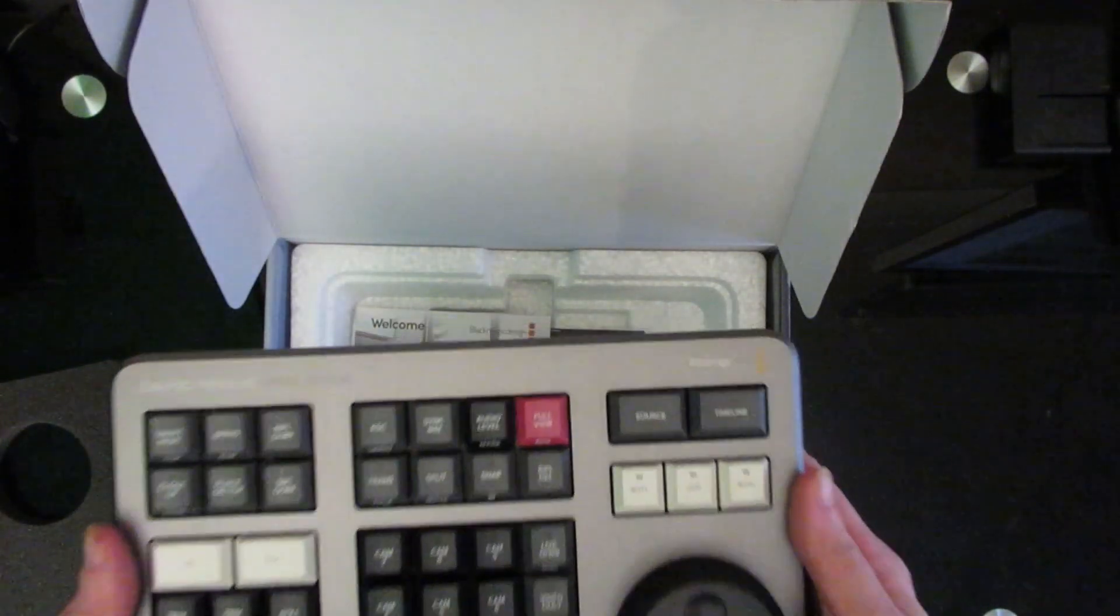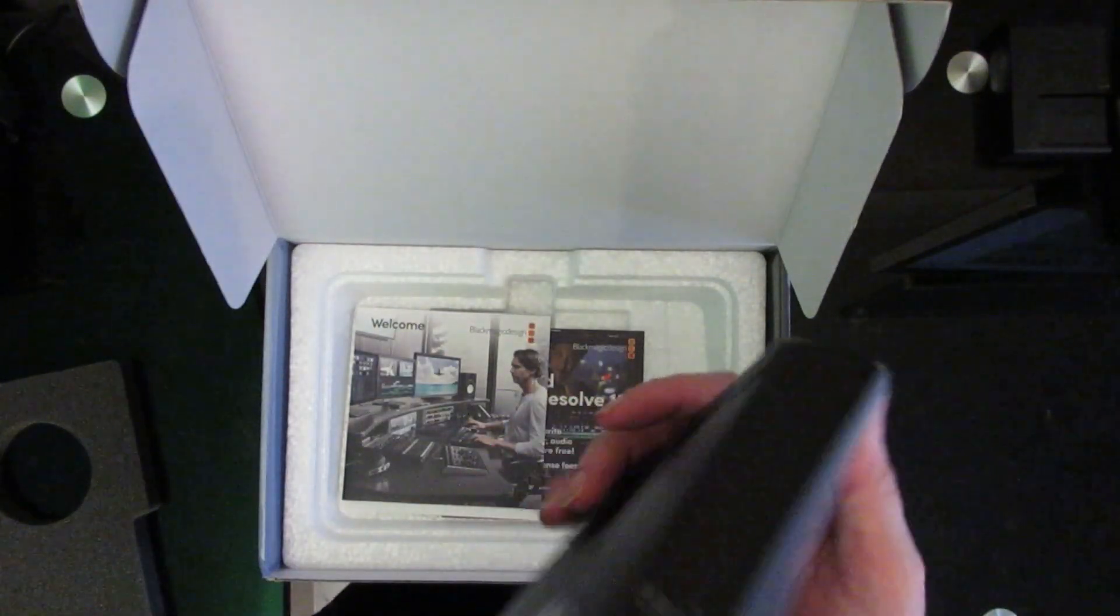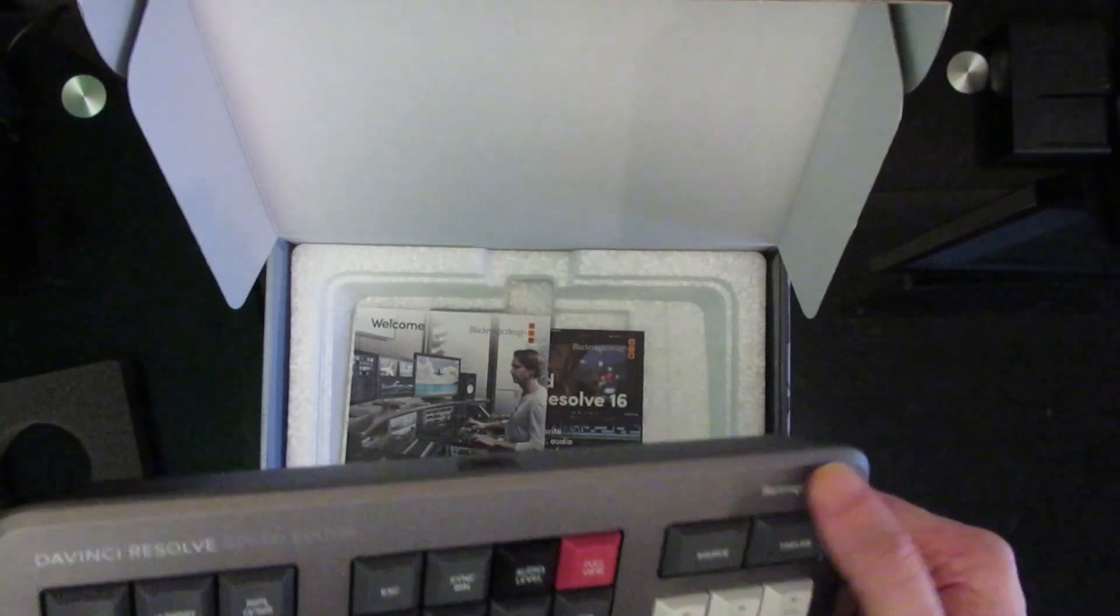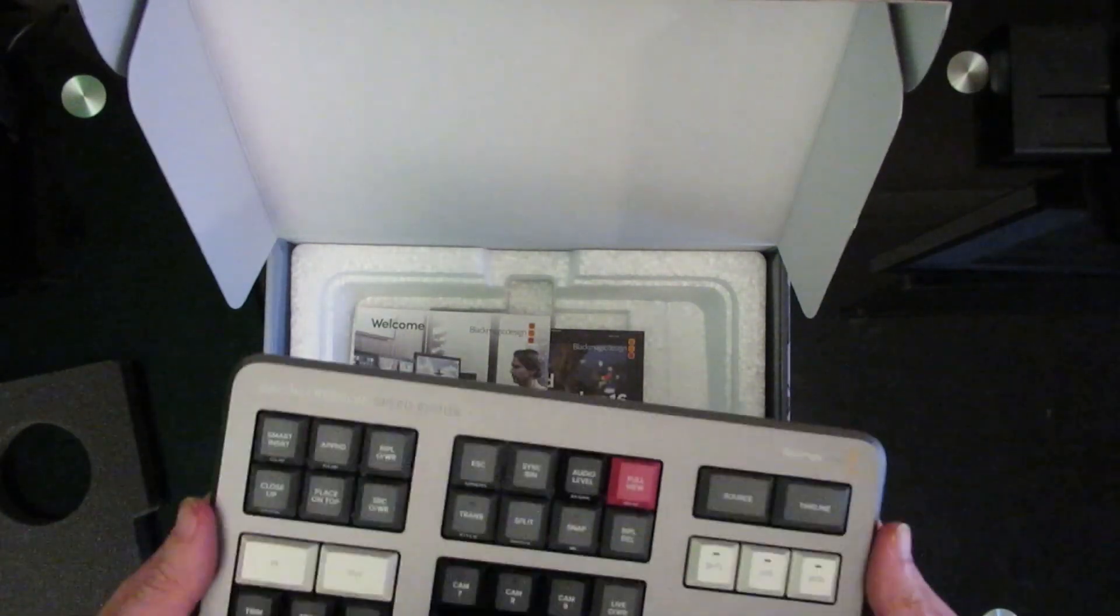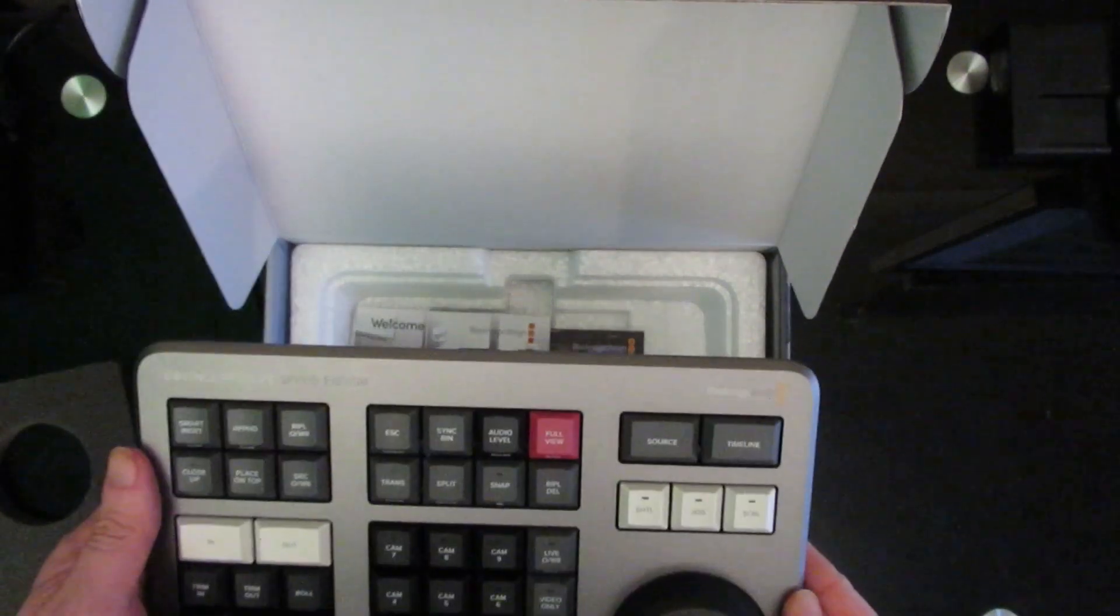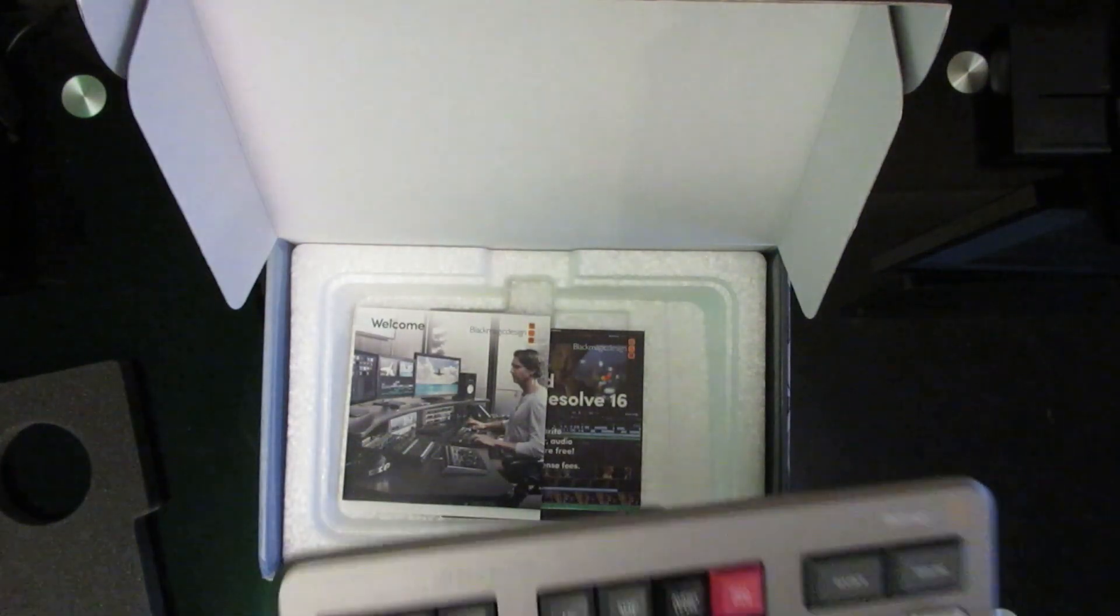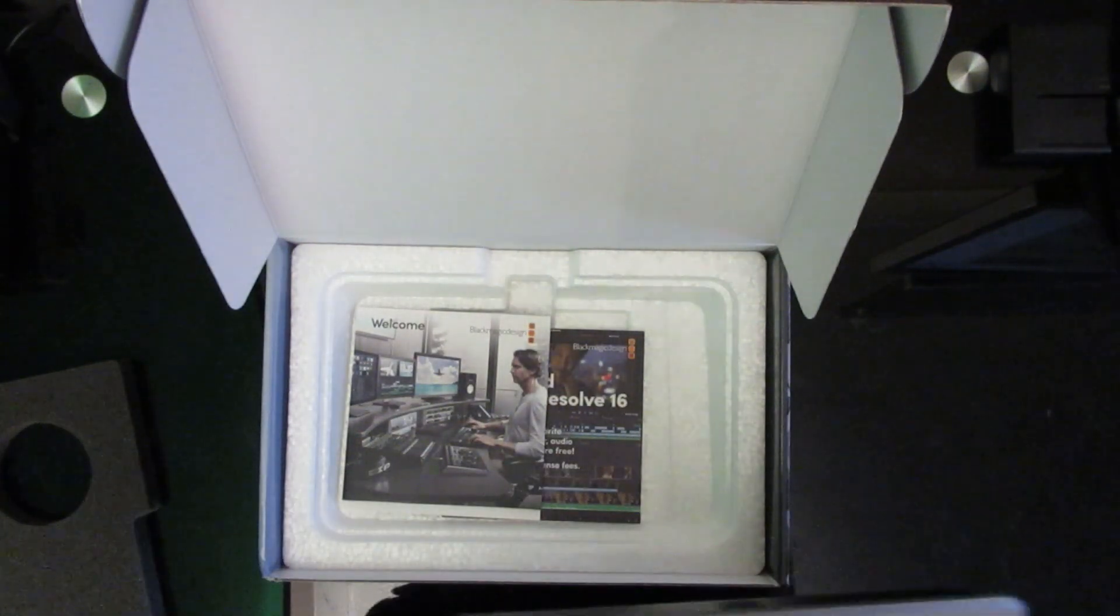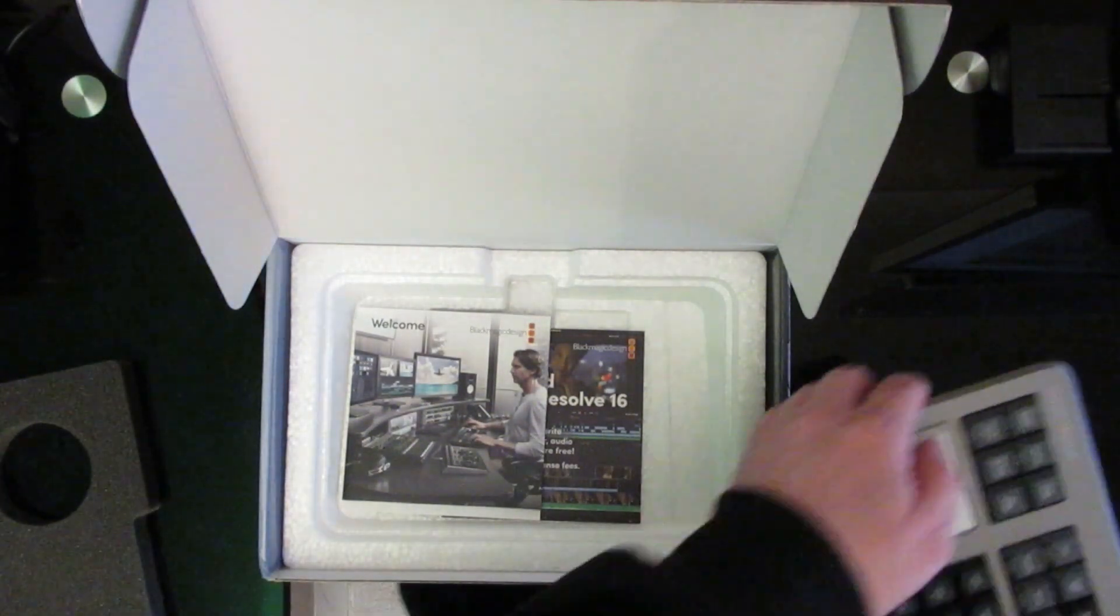First thing that hits you is this feels chunky. I mean, it feels plastic but there's weight in it. It's kind of hard to describe, it's just you would expect it to be a lot lighter for what it actually is.